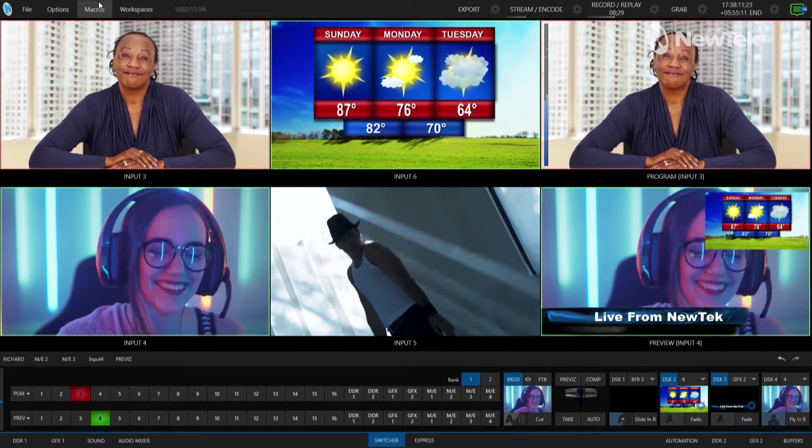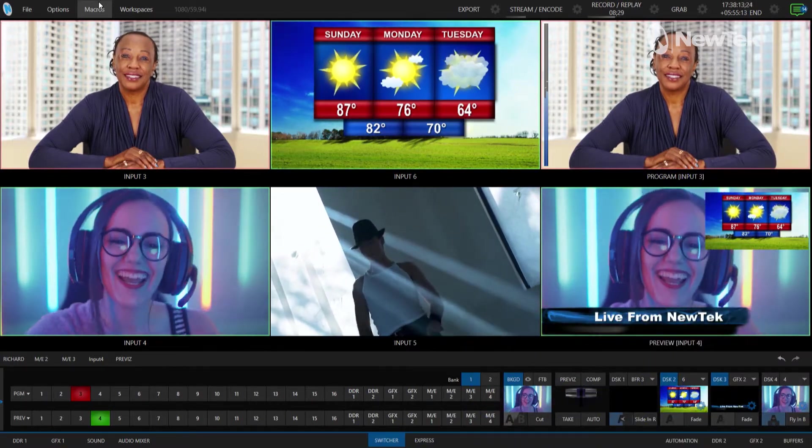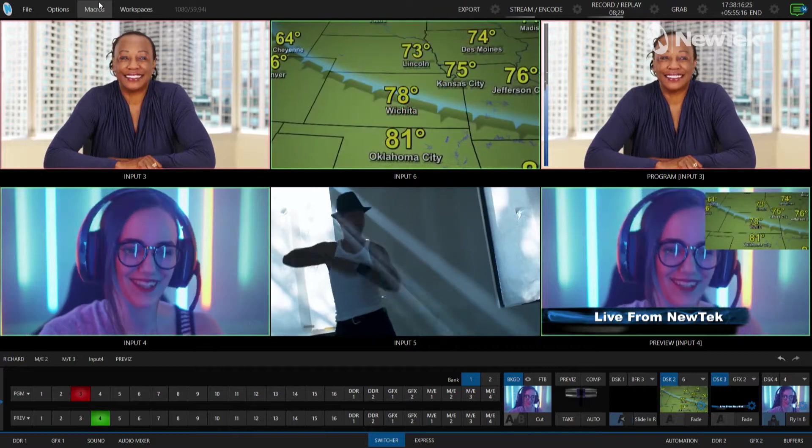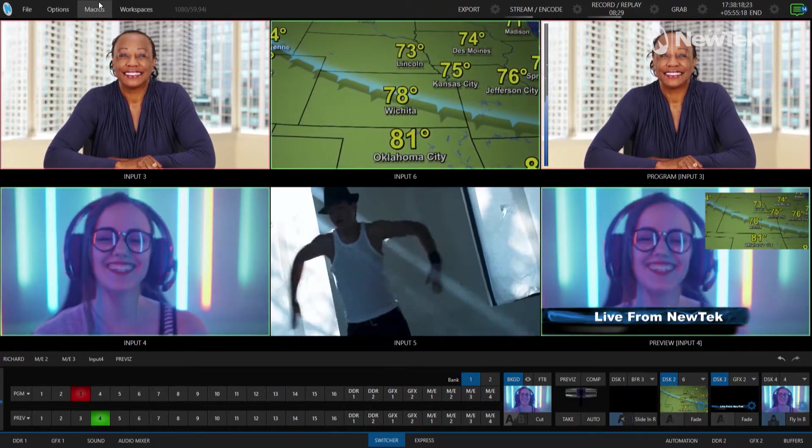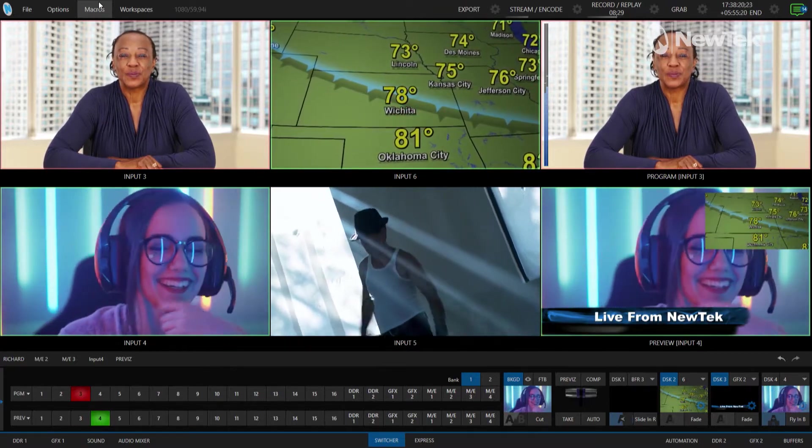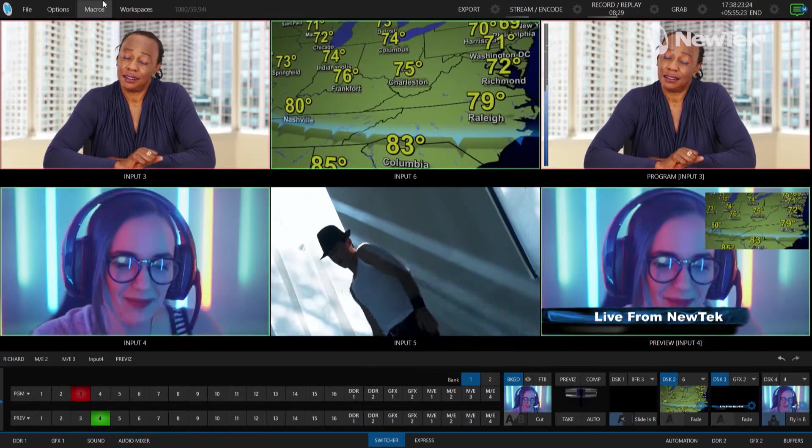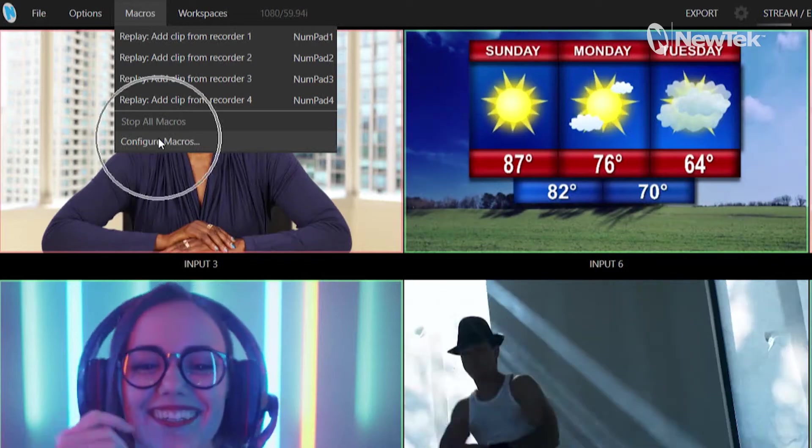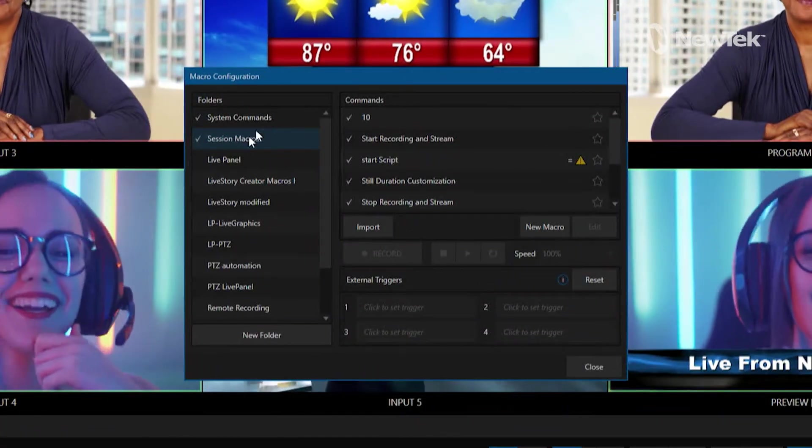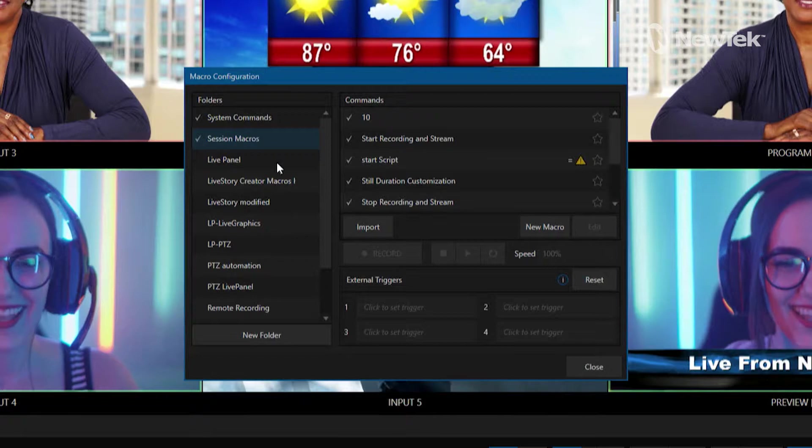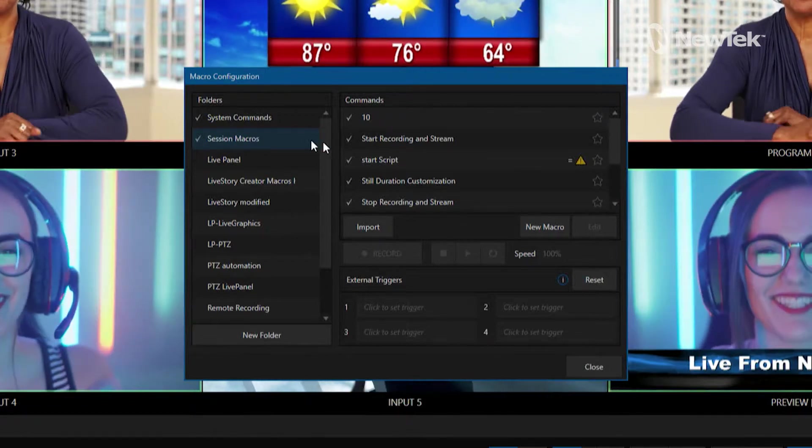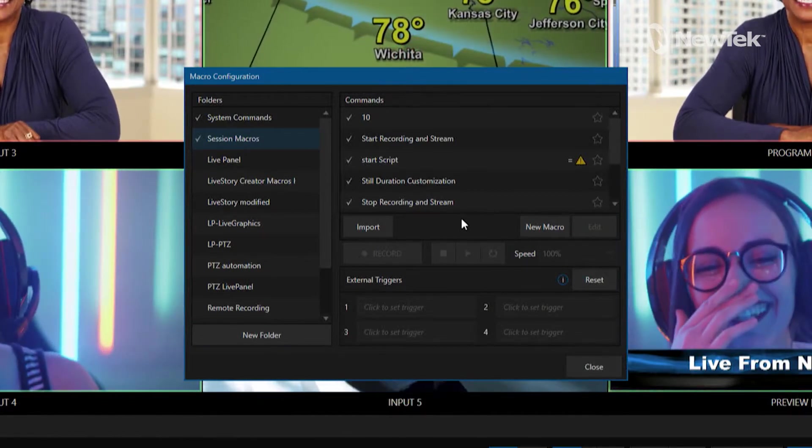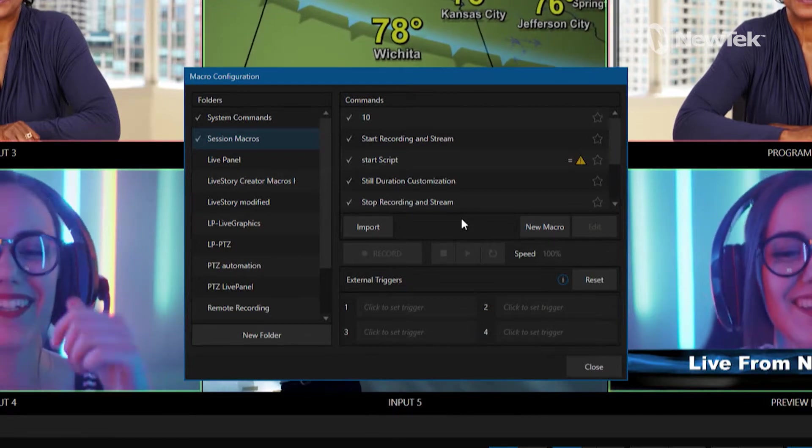I'm going to start off in the TriCaster TC1 interface and the first thing I need to show you is where you can go to configure and create your own macros so that you can assign them to a control panel. Go to the top of the screen and click on macros, then configure macros, and then you have a couple different folders. You can make your own. I'm just going to select session macros.